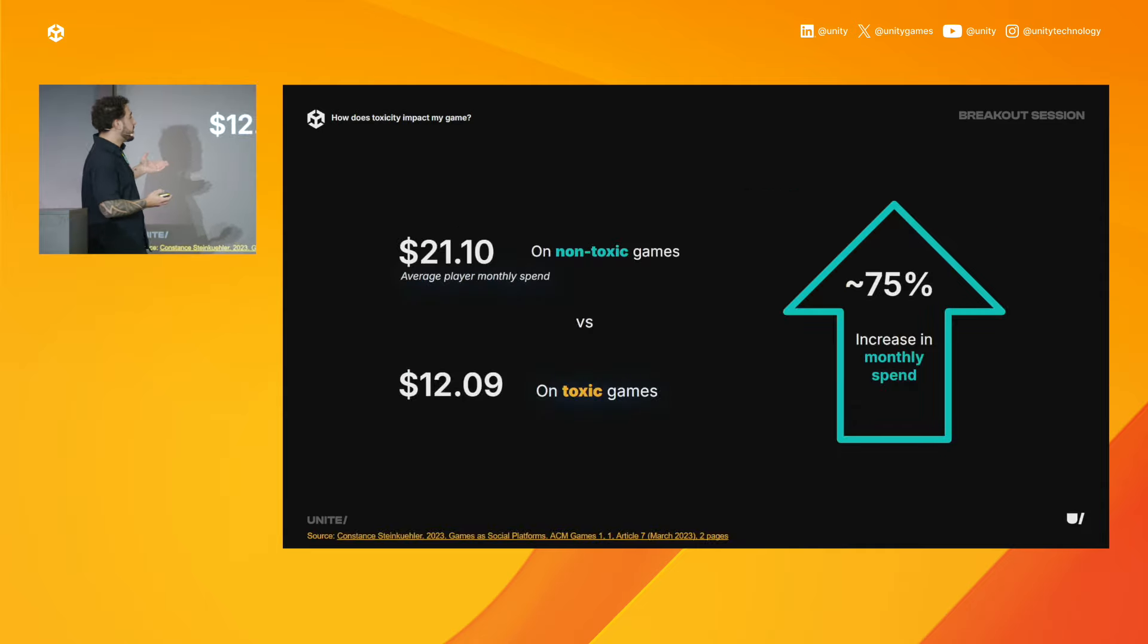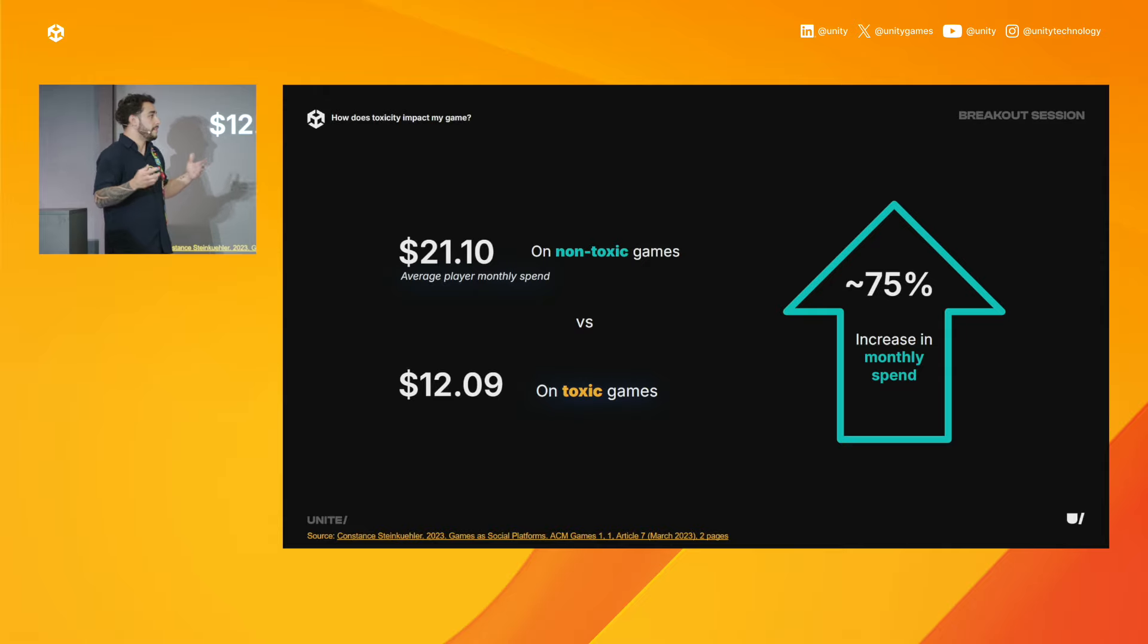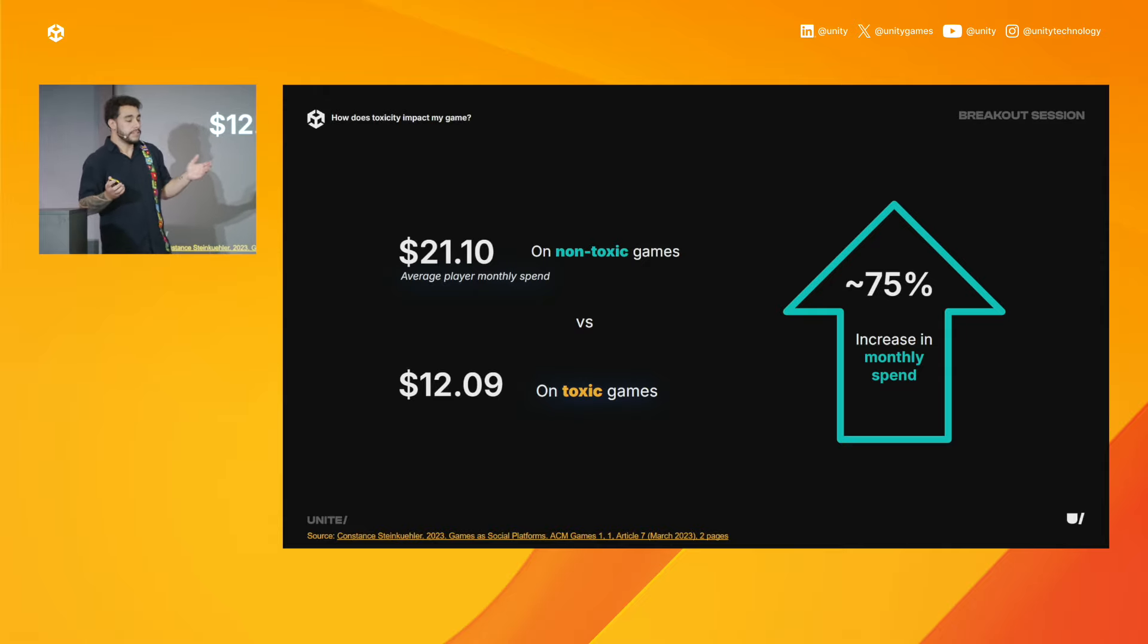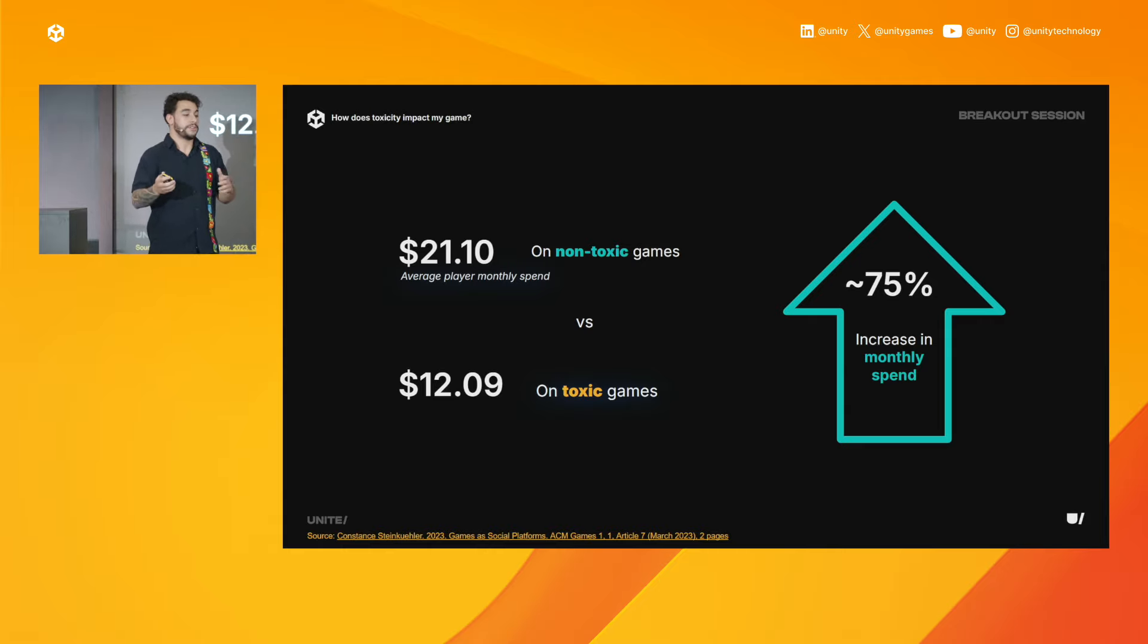And we see this in more stats like this where games deemed as non-toxic see, on average, a 75% higher monthly average spent. And it's pretty simple, but players just don't want to spend time or even money in a place where they're not being treated well.